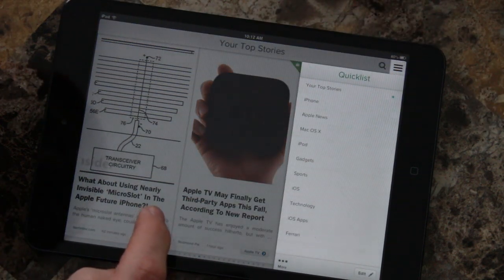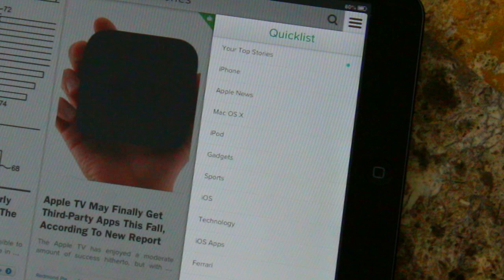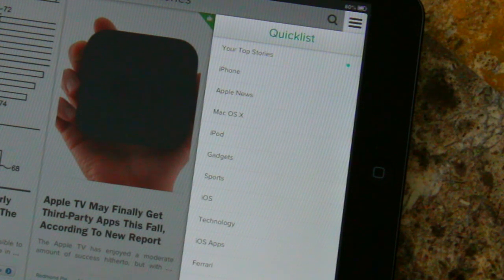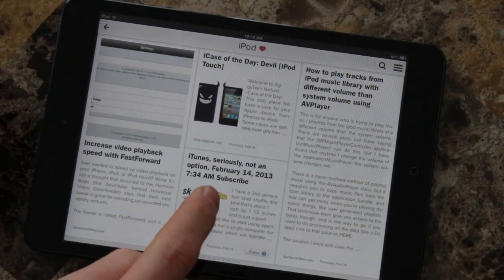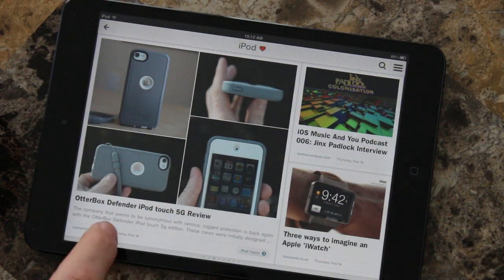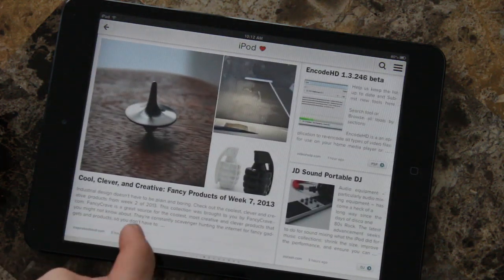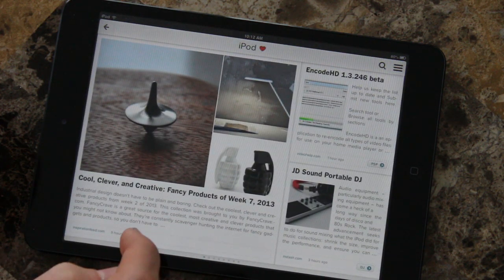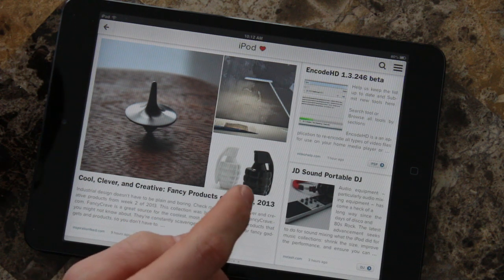These are all my most recent articles that are waiting for me to read. If we select this little quick list here, your quick list is basically individual selections that you have made for your interests. So I've got Ferrari, iOS apps, technology, iOS — let's select iPod, and here are some articles about the iPod touch or just the iPod in general.